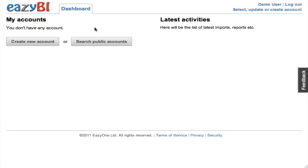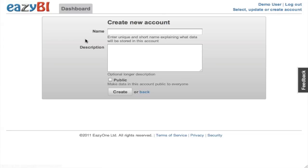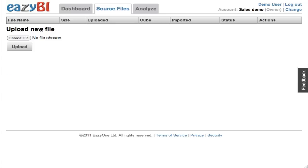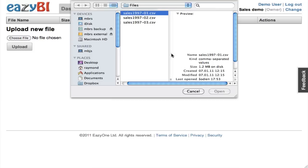I will shortly demonstrate how to use eZBI. First, you need to create an account where you will be able to upload your data and later analyze it. After you have created your account, you can go to source files and upload CSV files with source data.